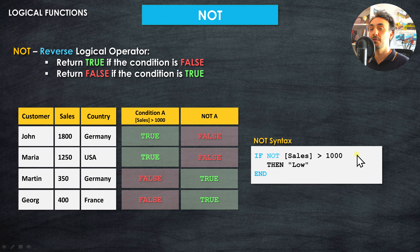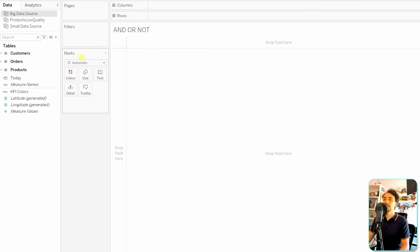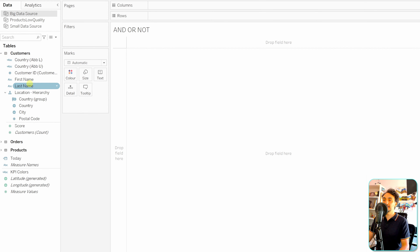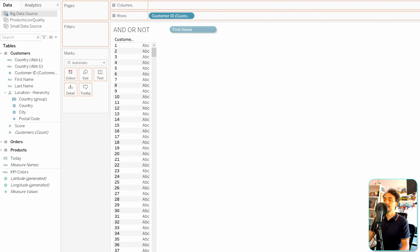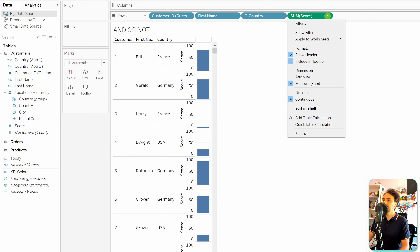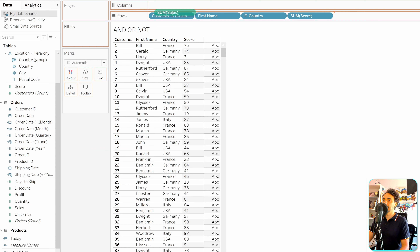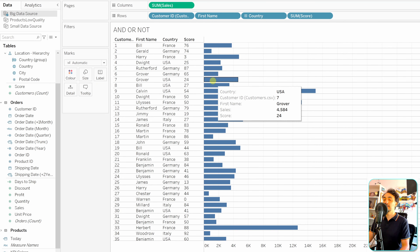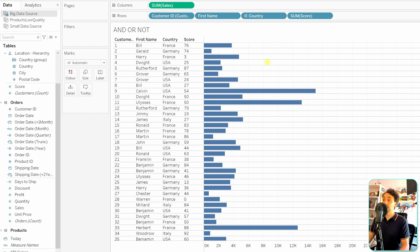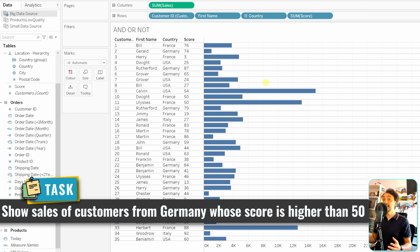Now let's go back to Tableau and practice these three operators. We're going to our big data source and grab customer information into the view — the customer ID, first name, country, scores as discrete values, and sales from the orders table in columns. Now we have for each customer their total sales. The task is to show sales only for customers who come from Germany and whose score is higher than 50.